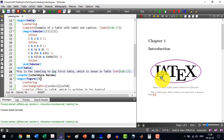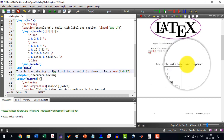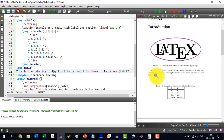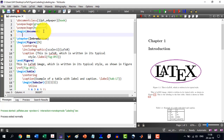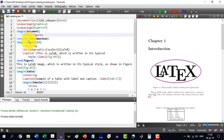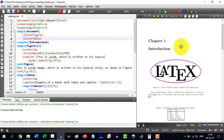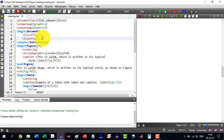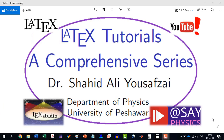LaTeX knows that table captions should appear above the table and figure captions below. We can also insert \listoffigures and \listoftables at the document start, and after building we see the list of figures showing 1.1, and the list of tables as well. That is how to label a figure and a table. Thank you for watching this video and stay tuned for the next video.